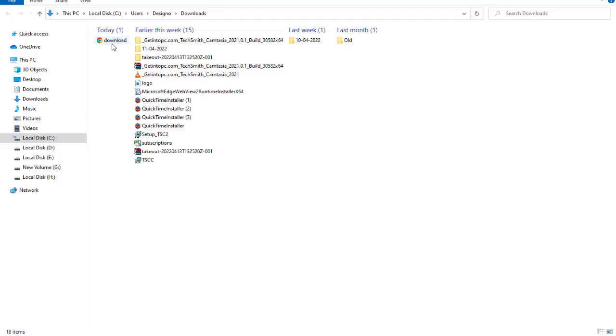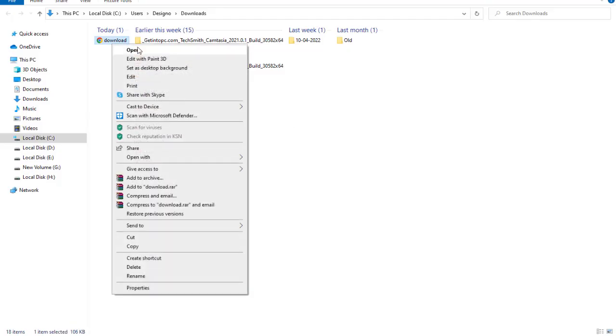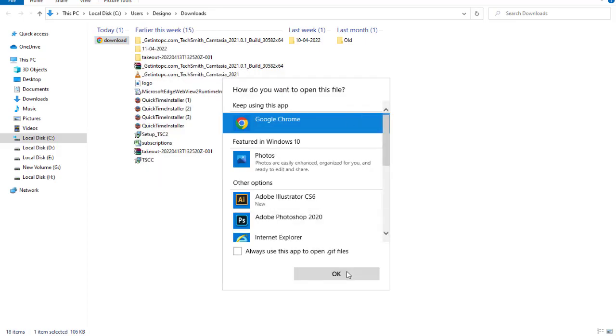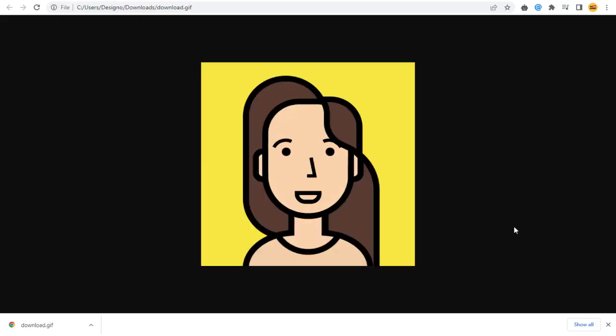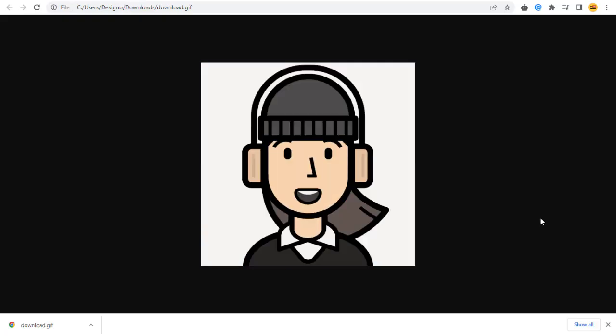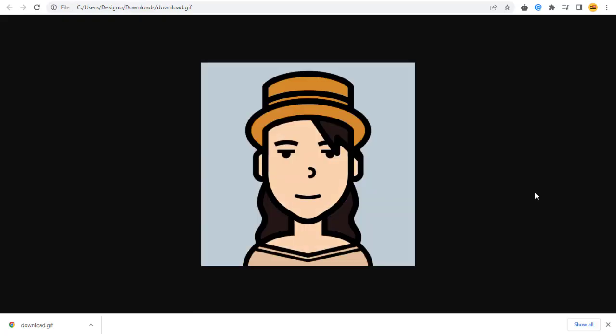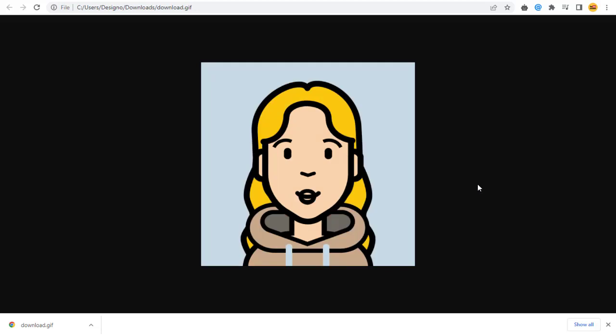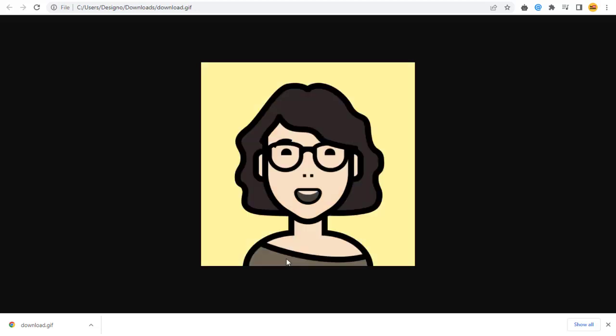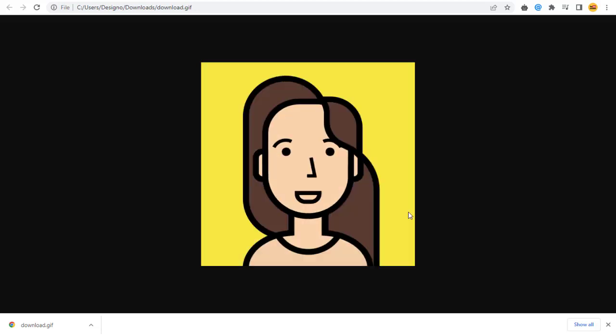Now let's play the animation and see how it has come out. And done wonderfully the way it's supposed to be animated.